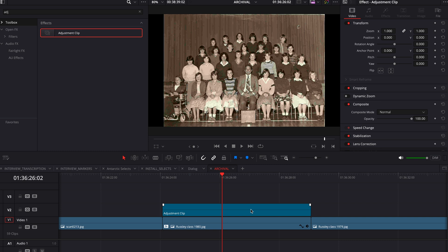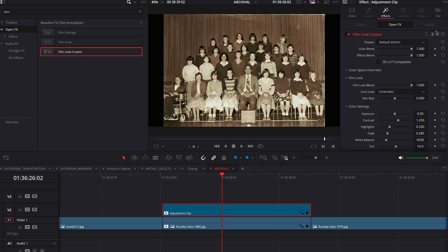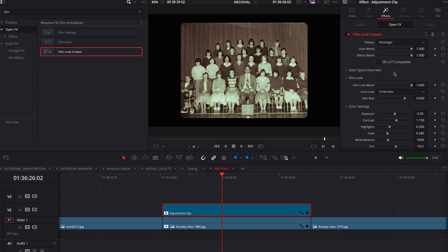You might shoot beautiful stuff for your documentary, but you might come across a moment where you're dealing with a three kilobyte JPEG from 20 years ago that you somehow have to make look decent in your film. Cue the adjustment layer and DaVinci Resolve's film look creator. Drag an adjustment layer above your archival clip, drag on the film look creator, set it to vintage, and bada boom bada bing — instead of just looking bad, it now looks bad in a cool way.